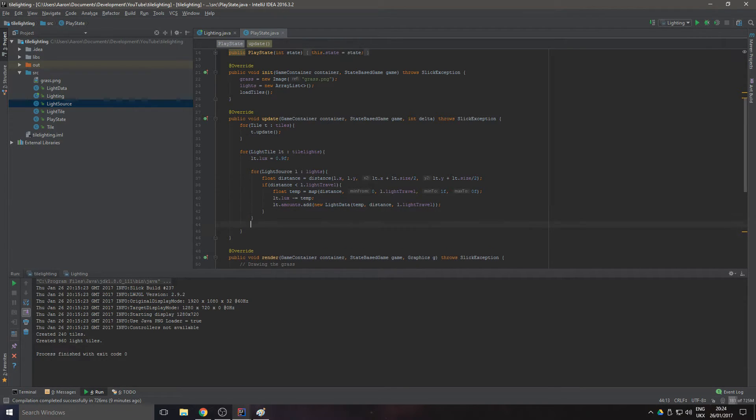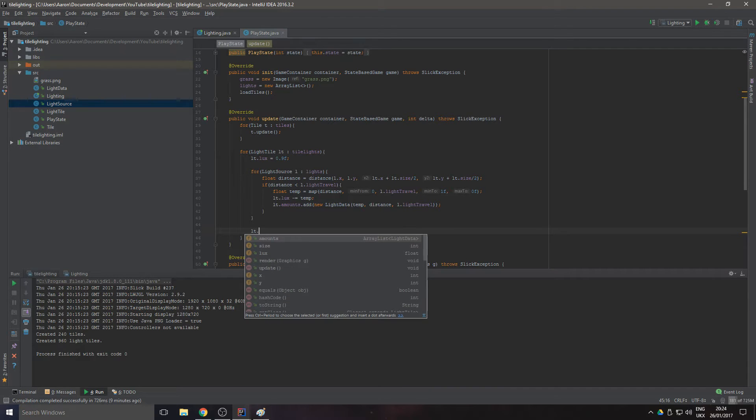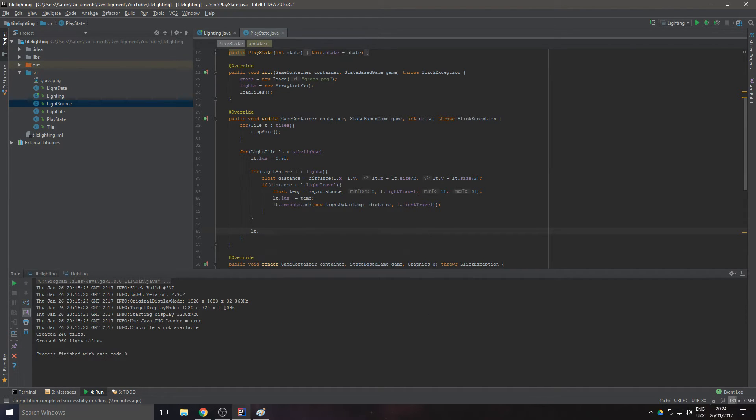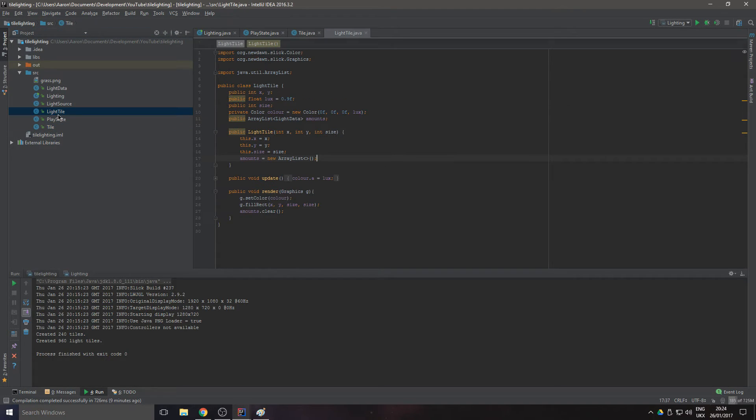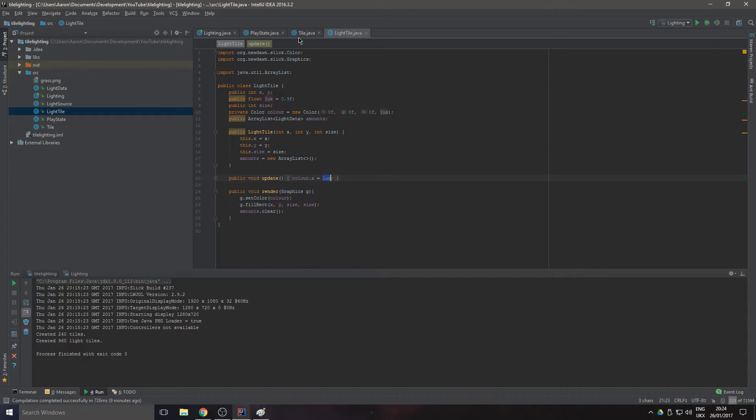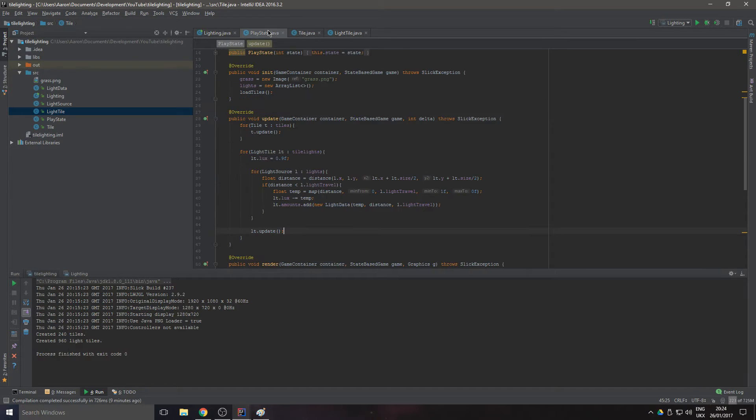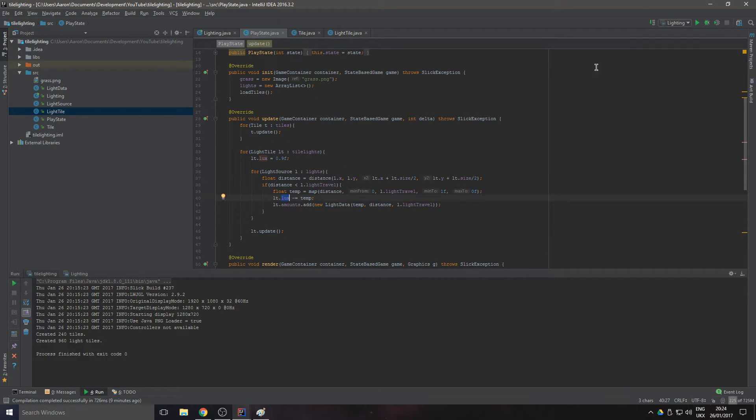After all that we want to do lt.update, and all update does is it just sets the alpha to the lux that we've just set it at here. Let's give this a go.